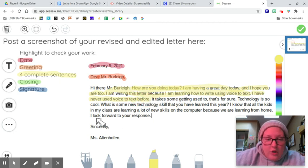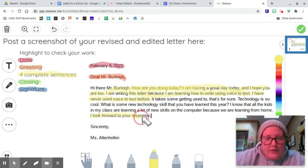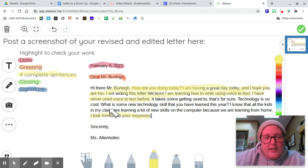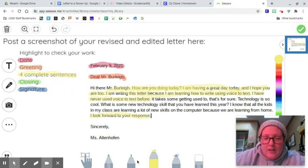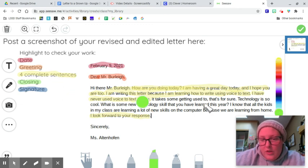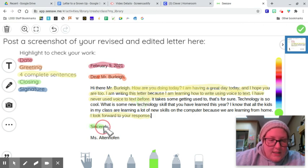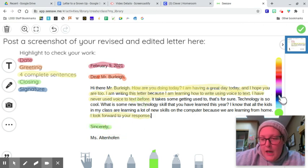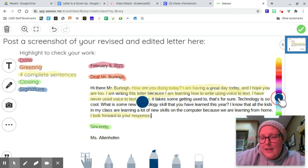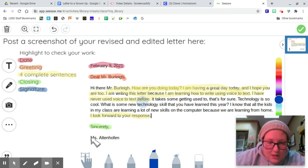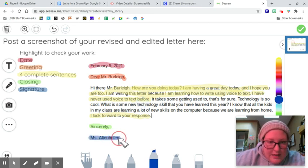I look forward to your response. There's another one, just in case. I did that. Okay, the closing is supposed to be green, which is sincerely, with a comma, and last but not least, the signature is my name.